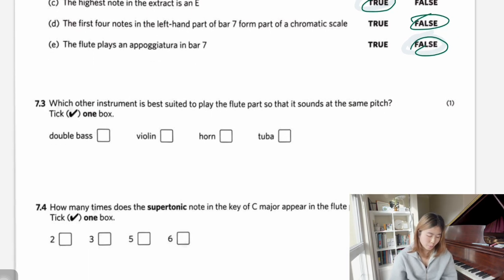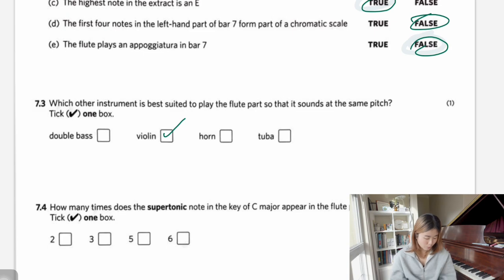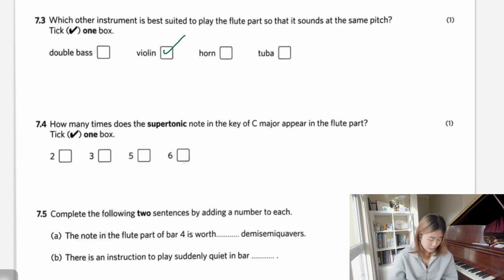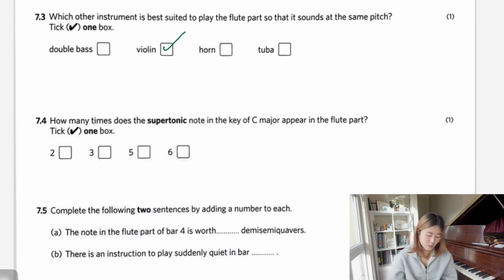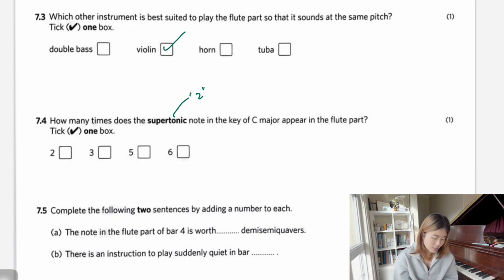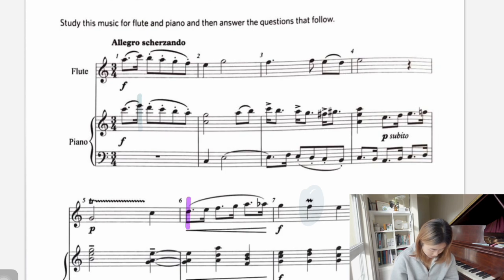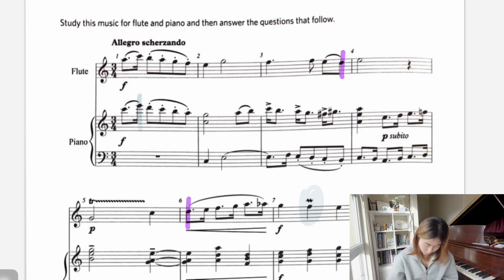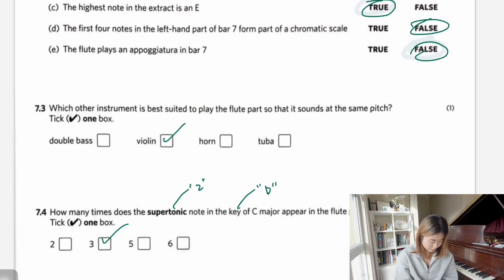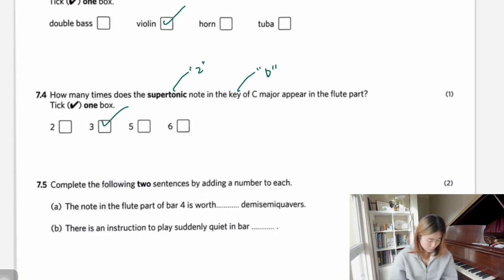Which other instrument is best suited to play the flute part? We need an instrument with a high range and register — not oboe, double bass, horn, or tuba. Next: how many times does the supertonic note in the key of C major appear in the flute part? The supertonic is the second note of the scale — we're looking for D. Counting D's in the flute part: one, two, three — so three times.